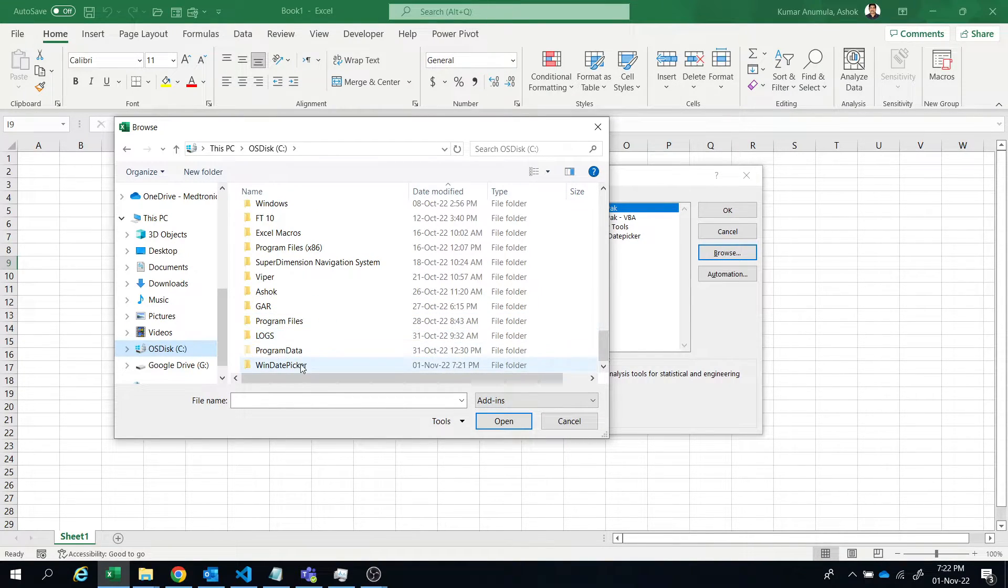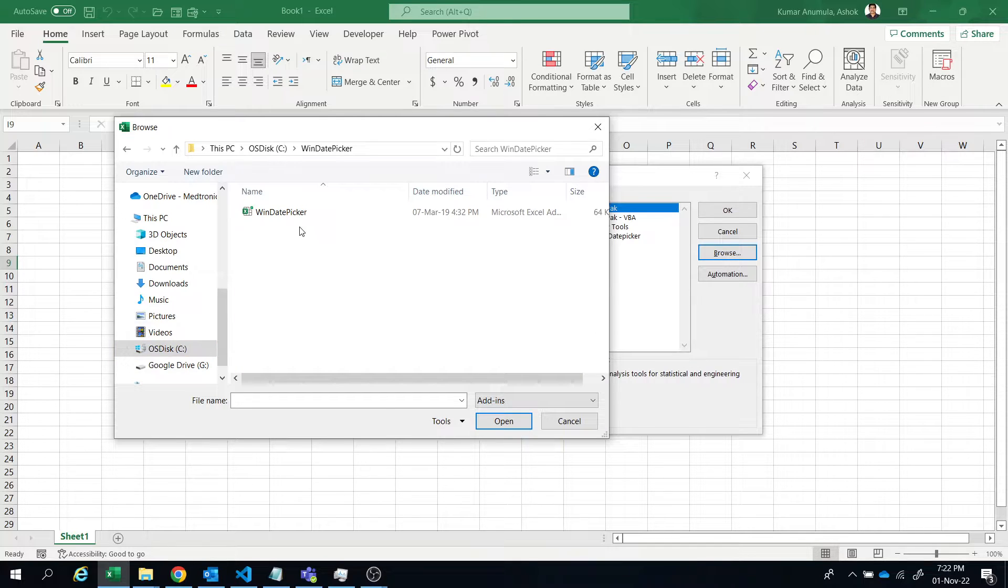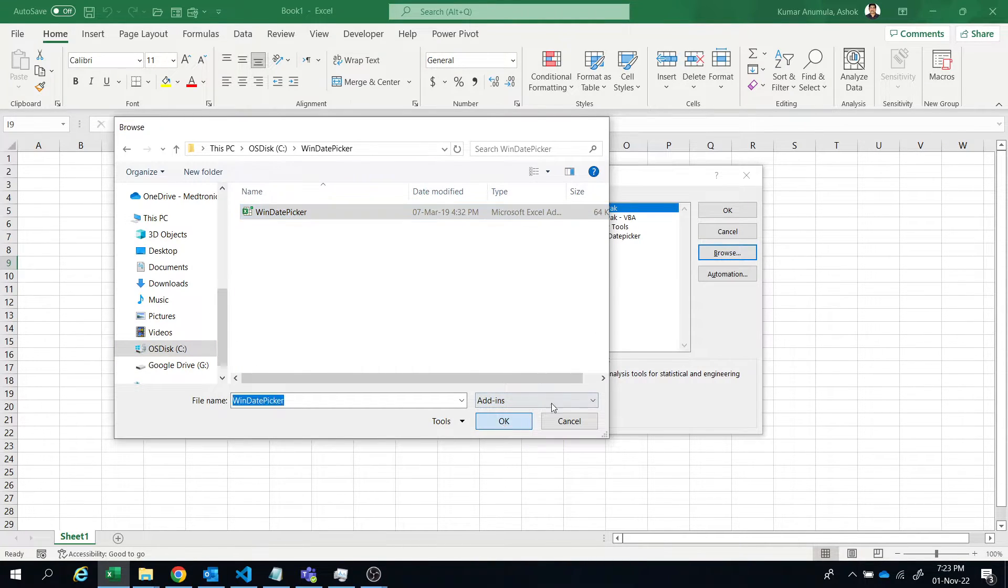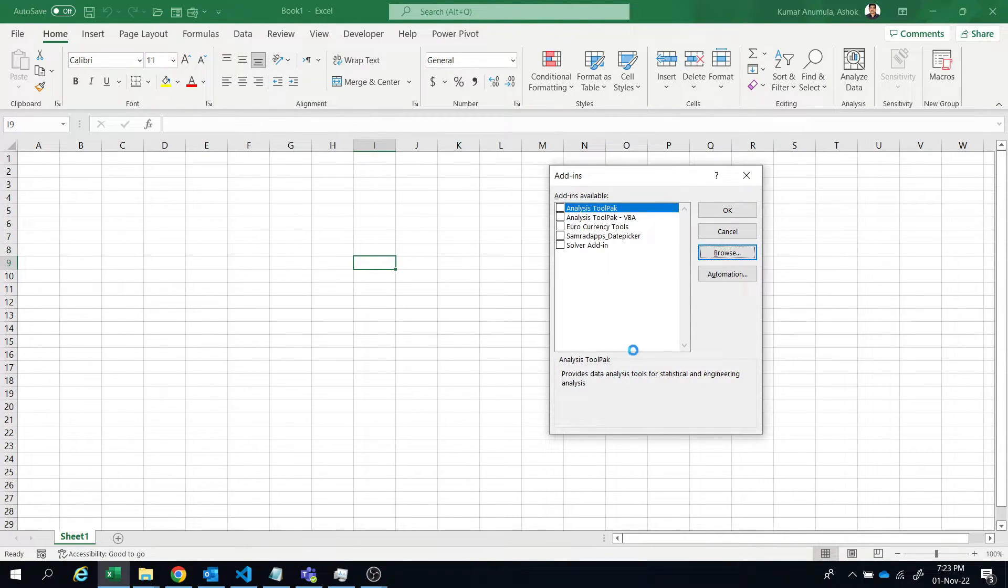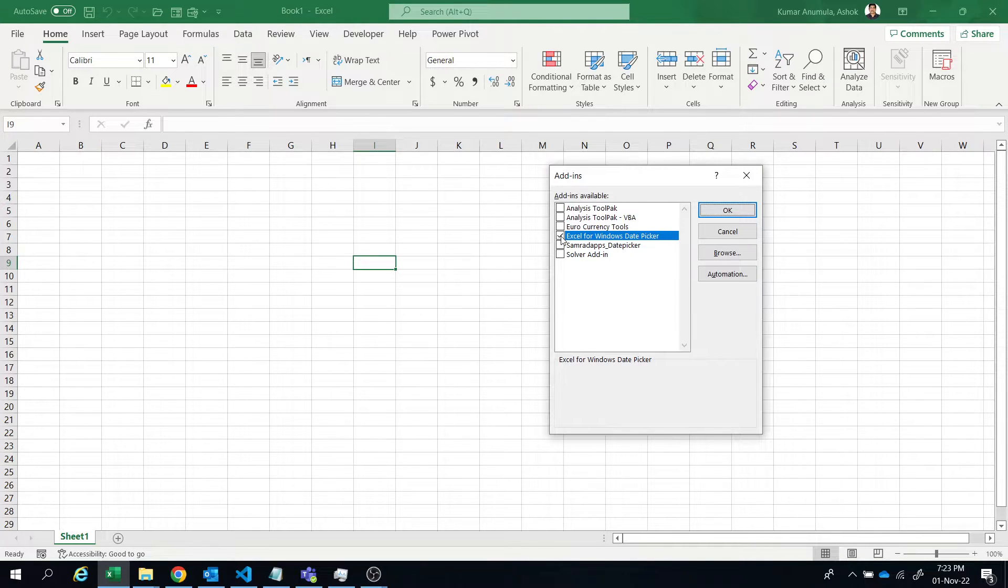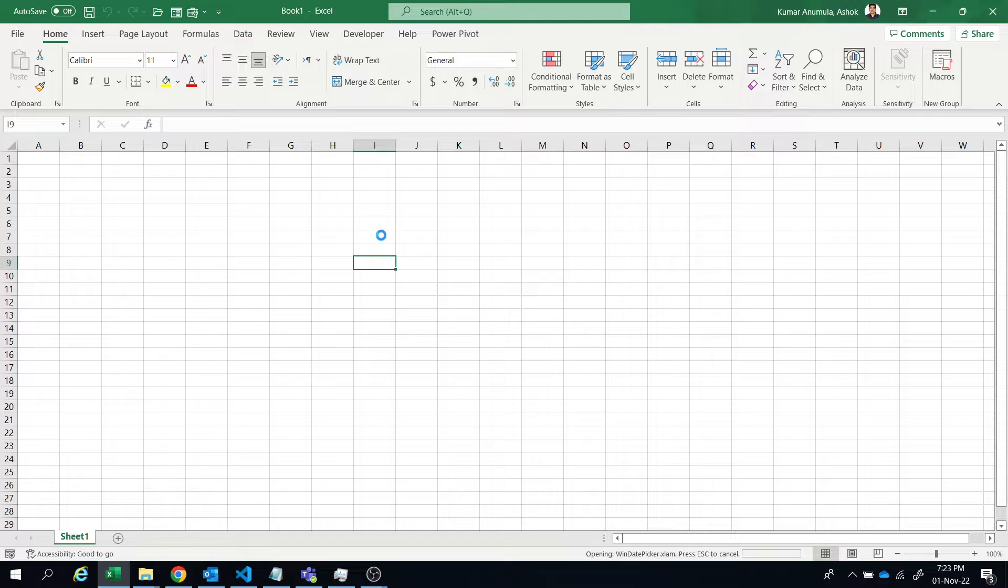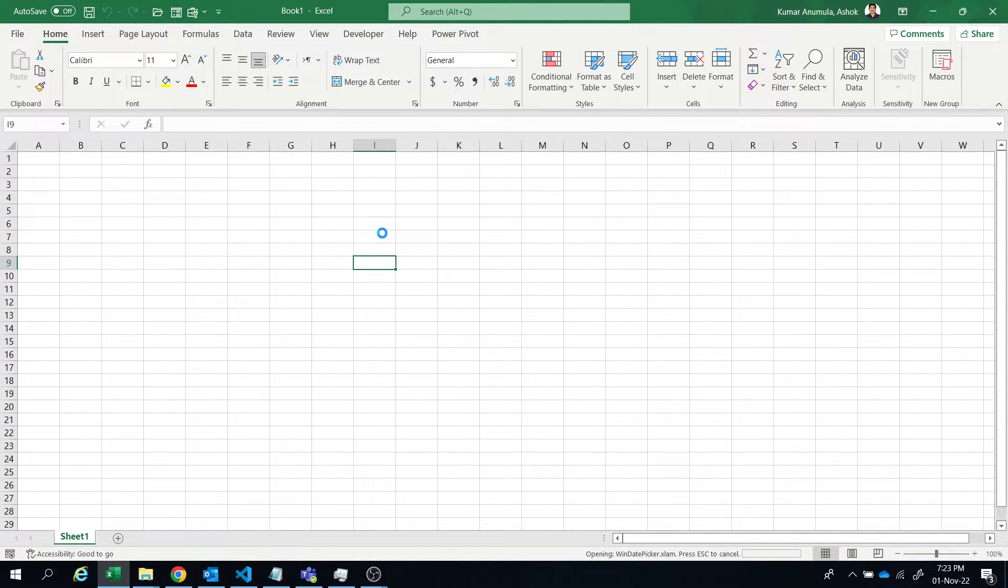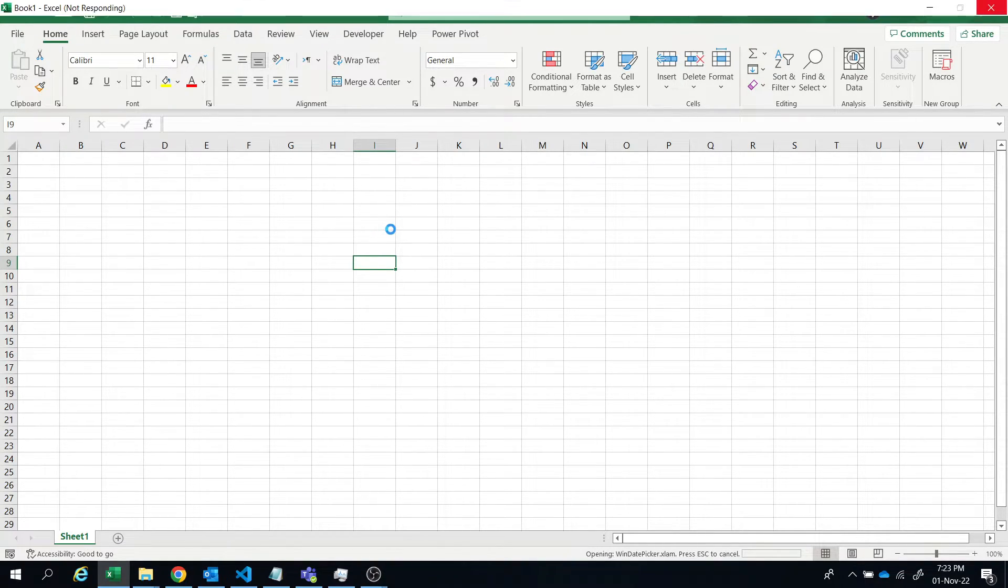Let us see, yeah, date picker. So select this add-in, and check this if it is not checked. Check this, then click on okay. That's it. The date picker add-in is added to your Excel.